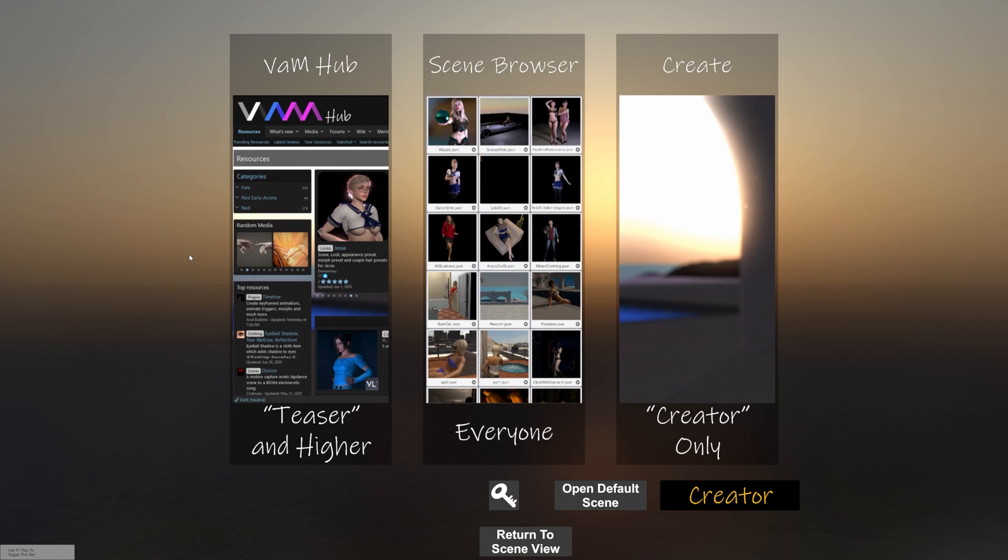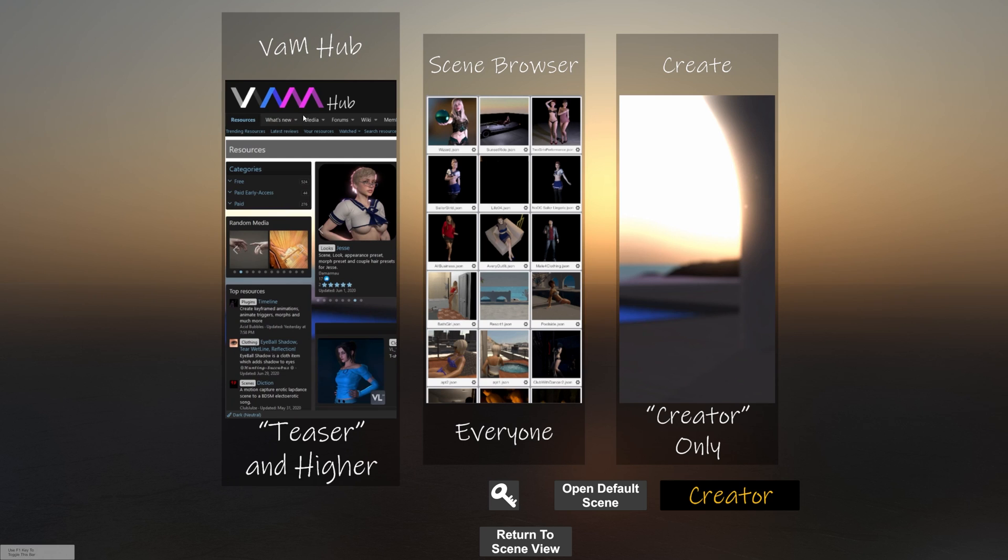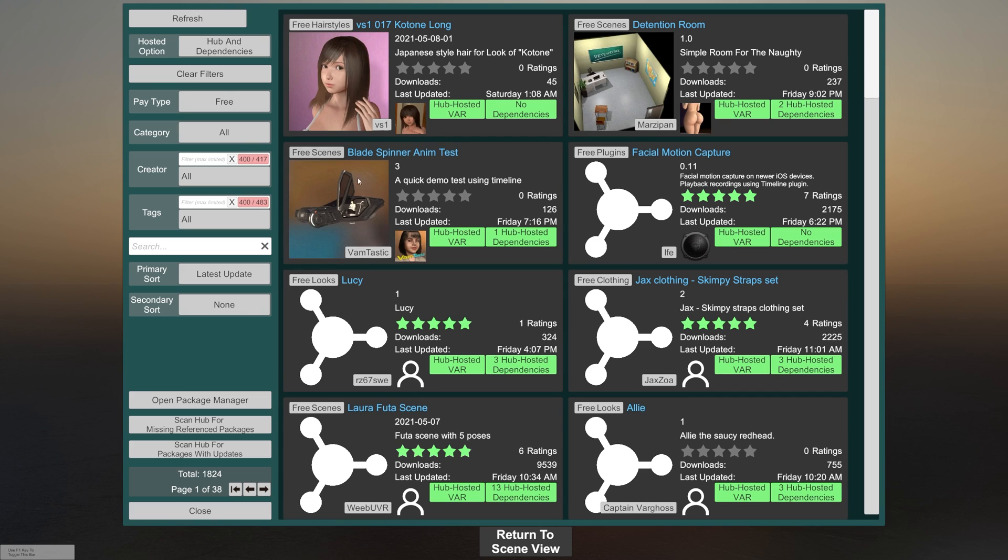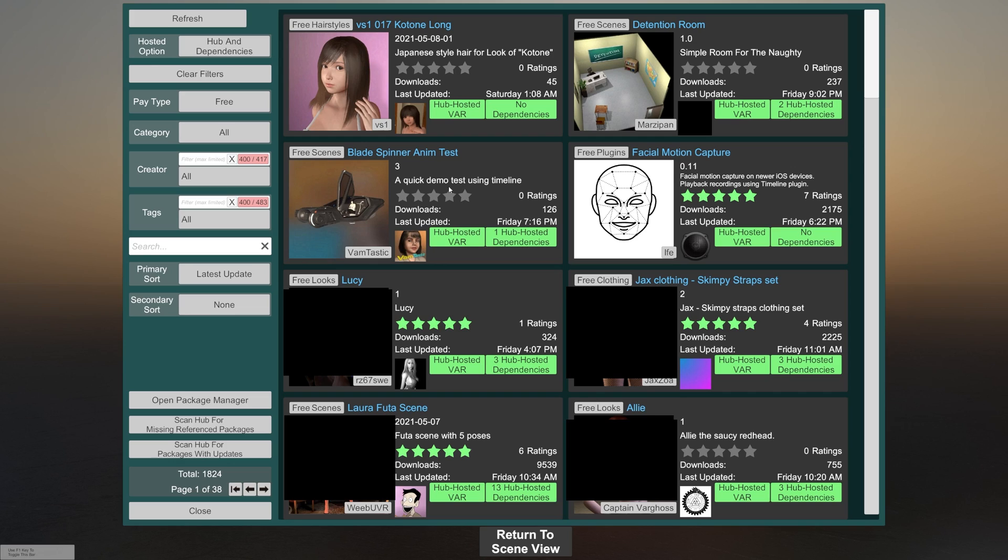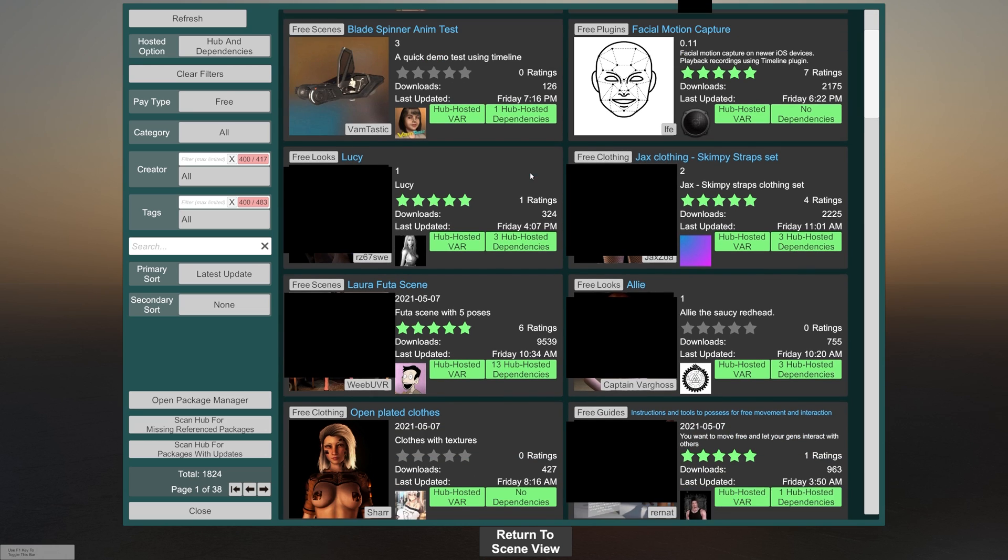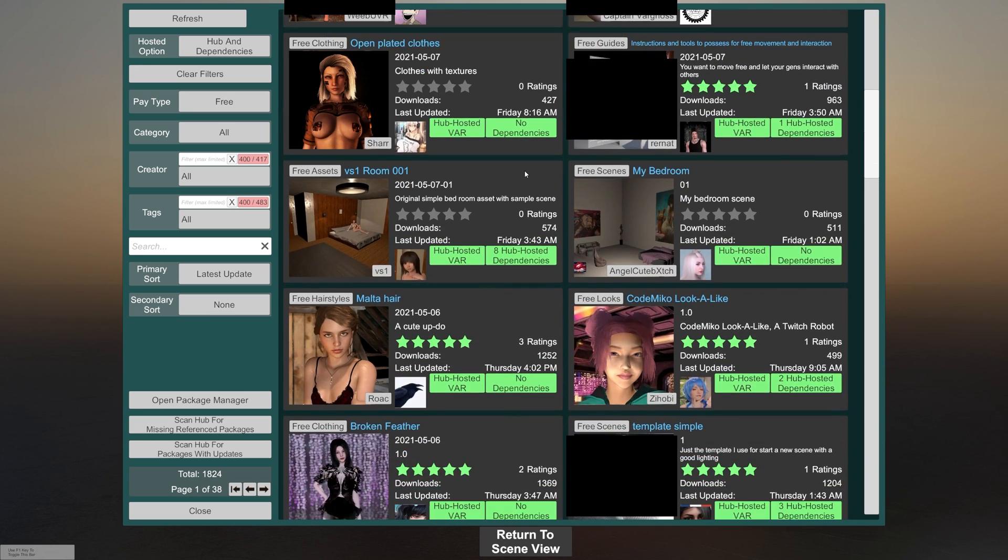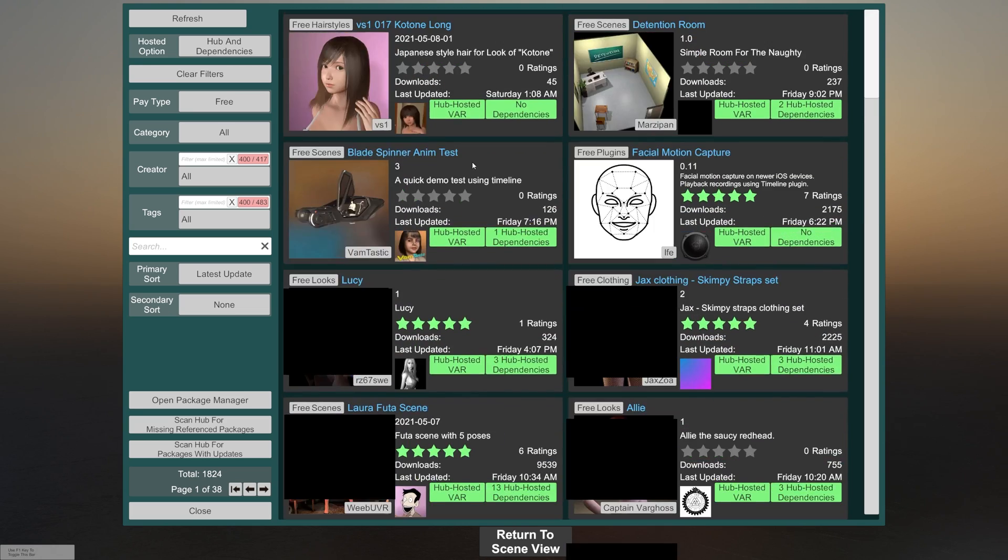So from here you just click on VAM Hub and it will take a second to load and then it shows you all of the most recent uploads. These are in the order of posting or updating on the hub. So the ones at the top are the most recently updated or posted. And as you scroll down, you will find more and more.